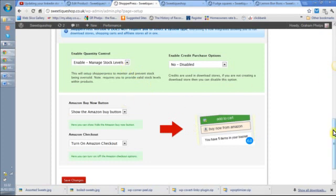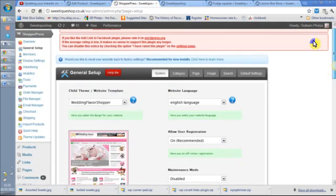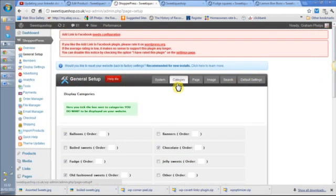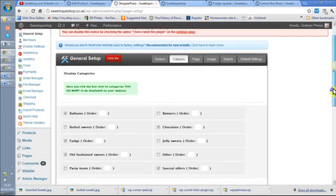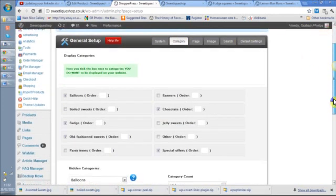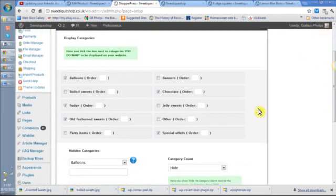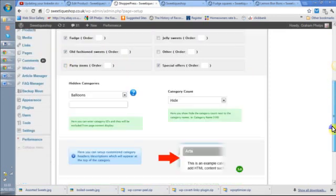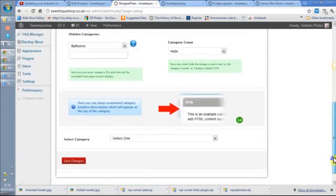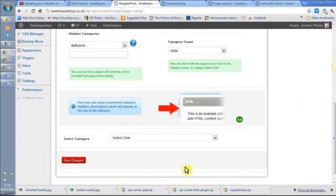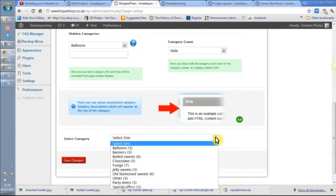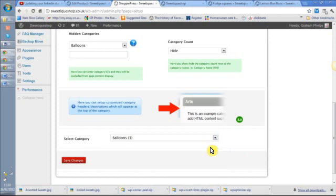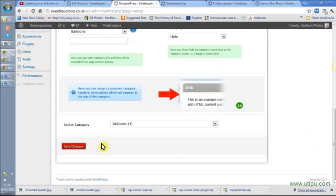Categories is where I show the categories, so this is all the sweet types you have. What I can do, for example here, balloons is ticked not to show on the website, so if I untick it, that's good, and save now it will show. What I can also do is I can add in extra text. So if I go into balloons now, I think I have to save that first.